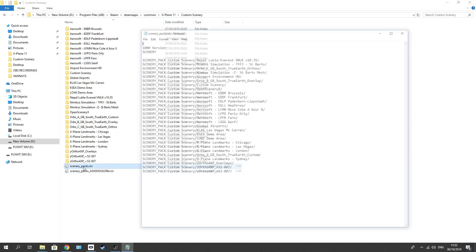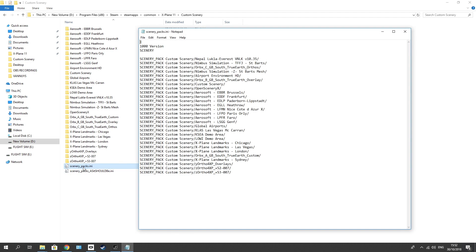So double click on that. Be sure to make a backup. And as I show you here, there's three files: there's Orbex AGB South, Orbex BGB South, and Orbex CGB South True Earth Custom Orthos and Overlay - those three.